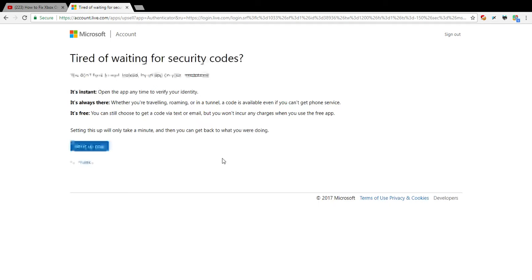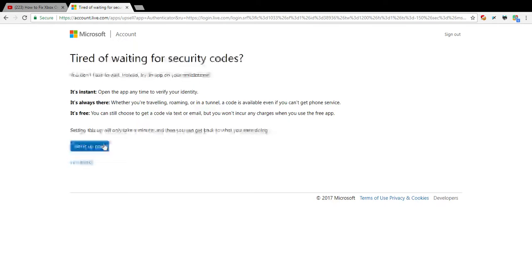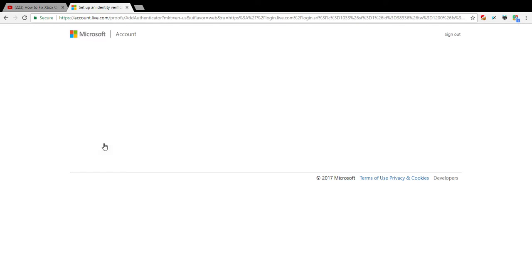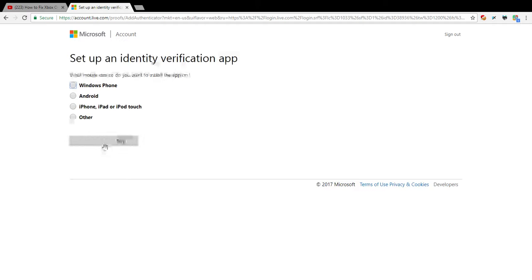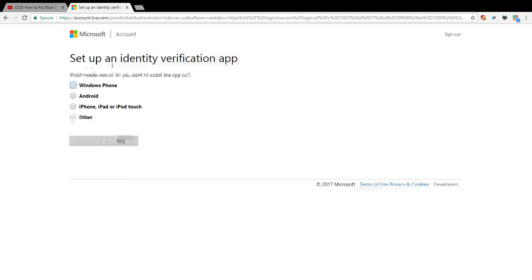If you guys know how to fix this, that would be super great because I really don't want to make another account - I have a really cool name on Xbox. Okay, so it says set up an identity verification app.